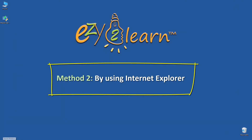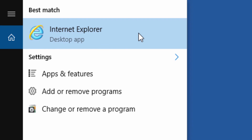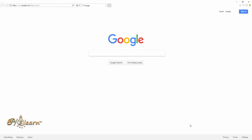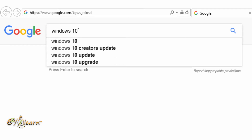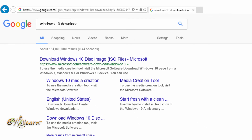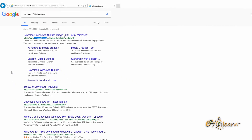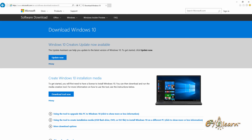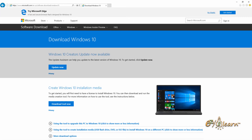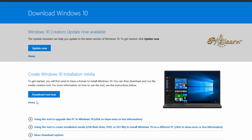Method 2 is by using Internet Explorer. In this demonstration I'm using Windows 10. You will need to open up Internet Explorer. In the search area, type 'Windows 10 download'. It should bring up the Windows download link from the Microsoft website — make sure it is from microsoft.com — then click on the link. As we can see, the only available option to download Windows 10 is with the media creation tool.